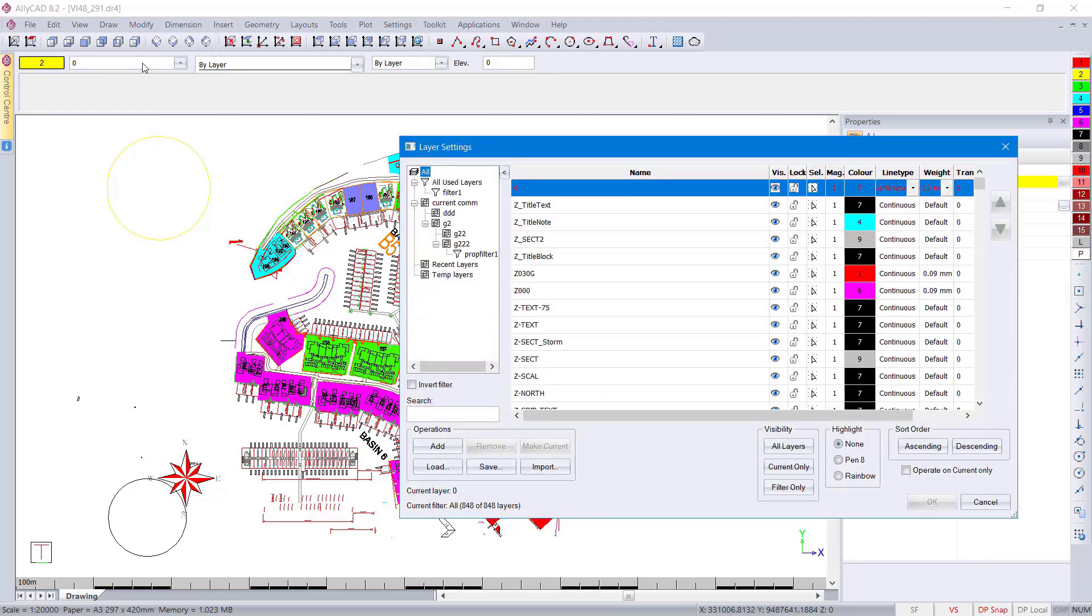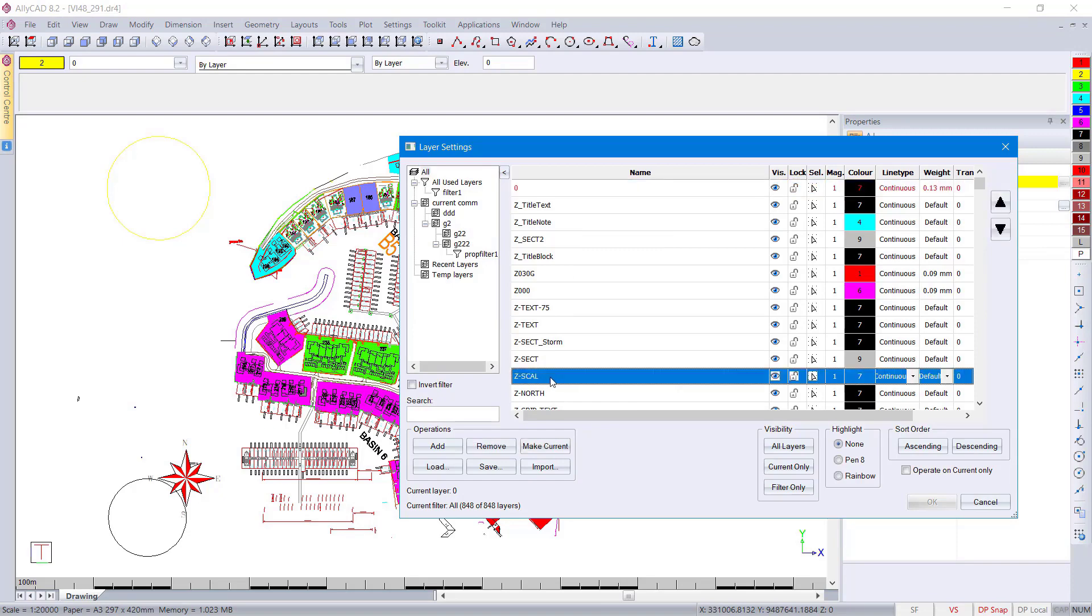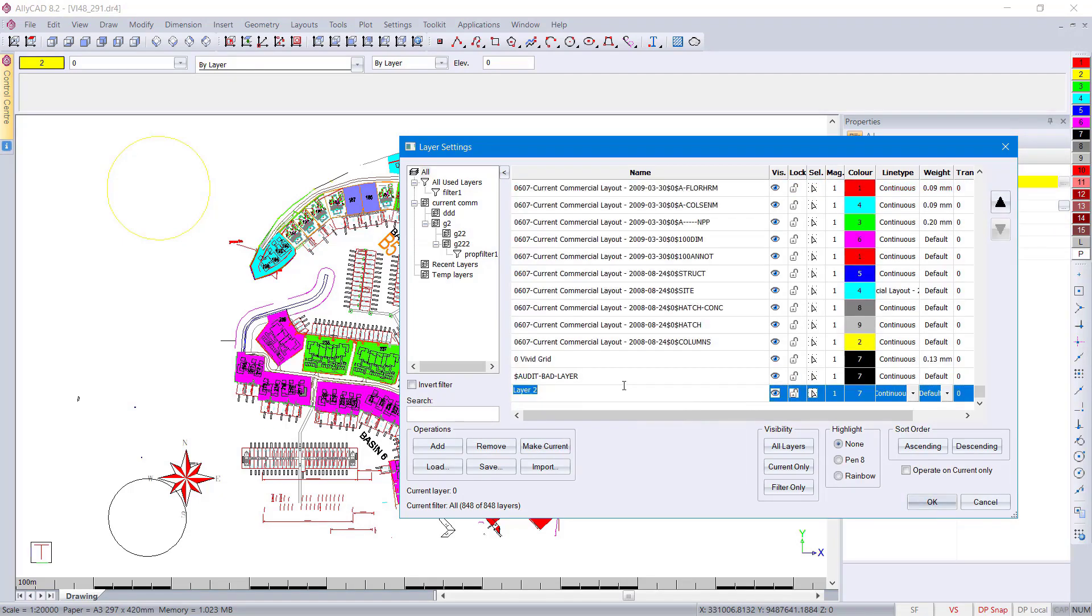We've got some new layer settings. We can go and click on the drawing. In the layer settings, I can now add a new layer and it will go right down to the bottom.